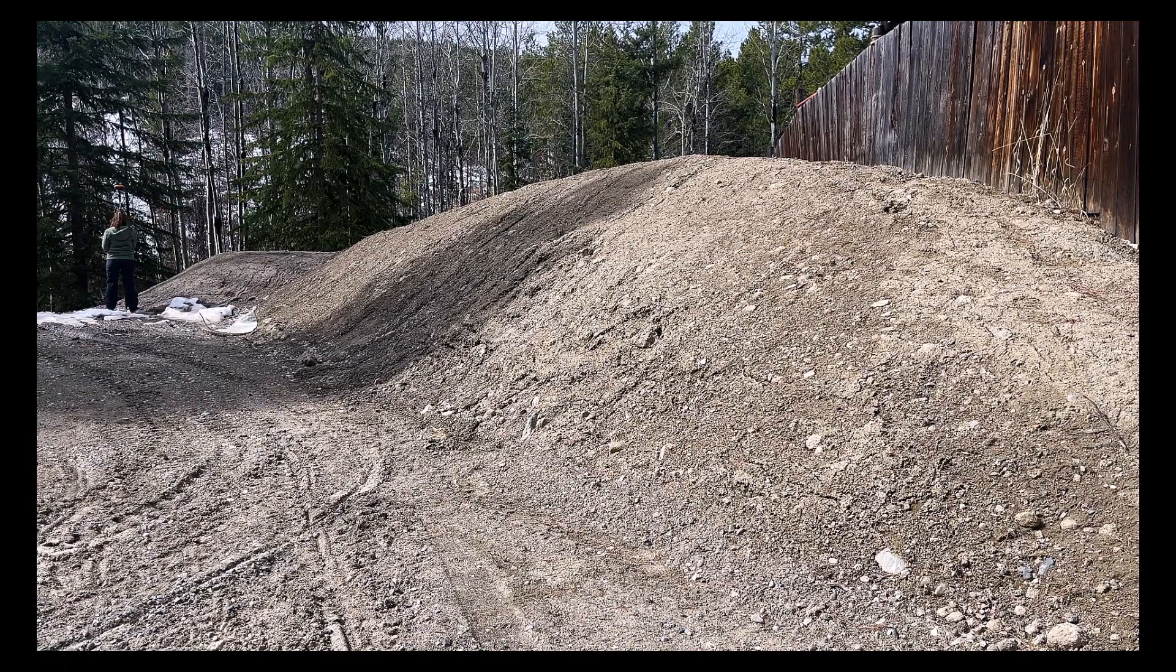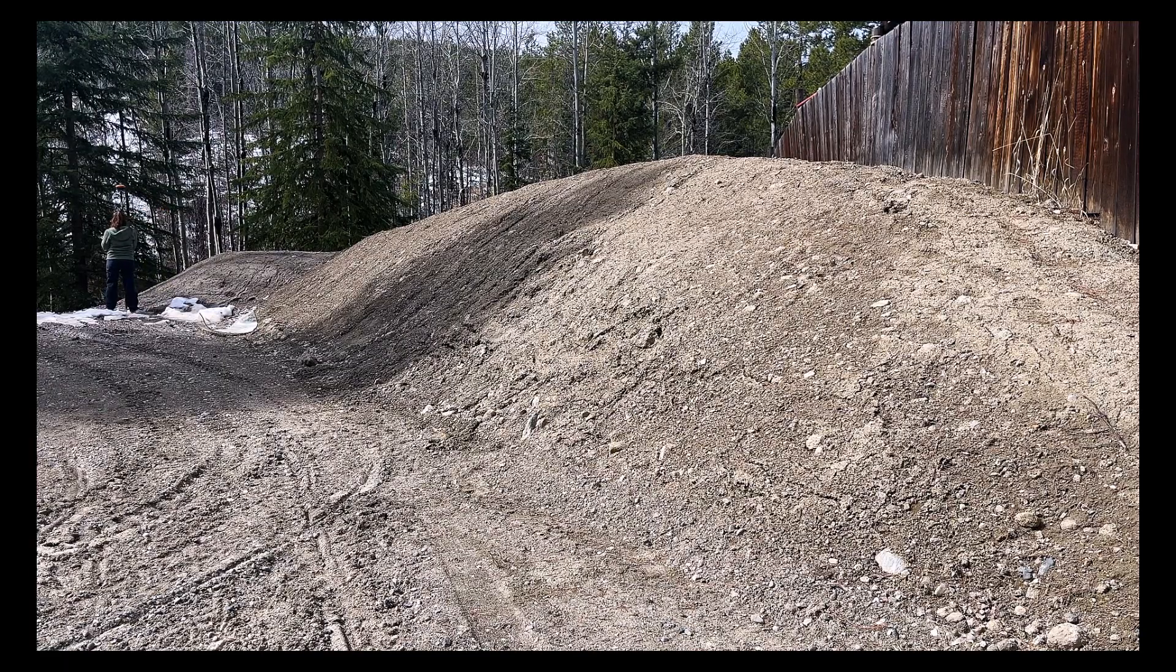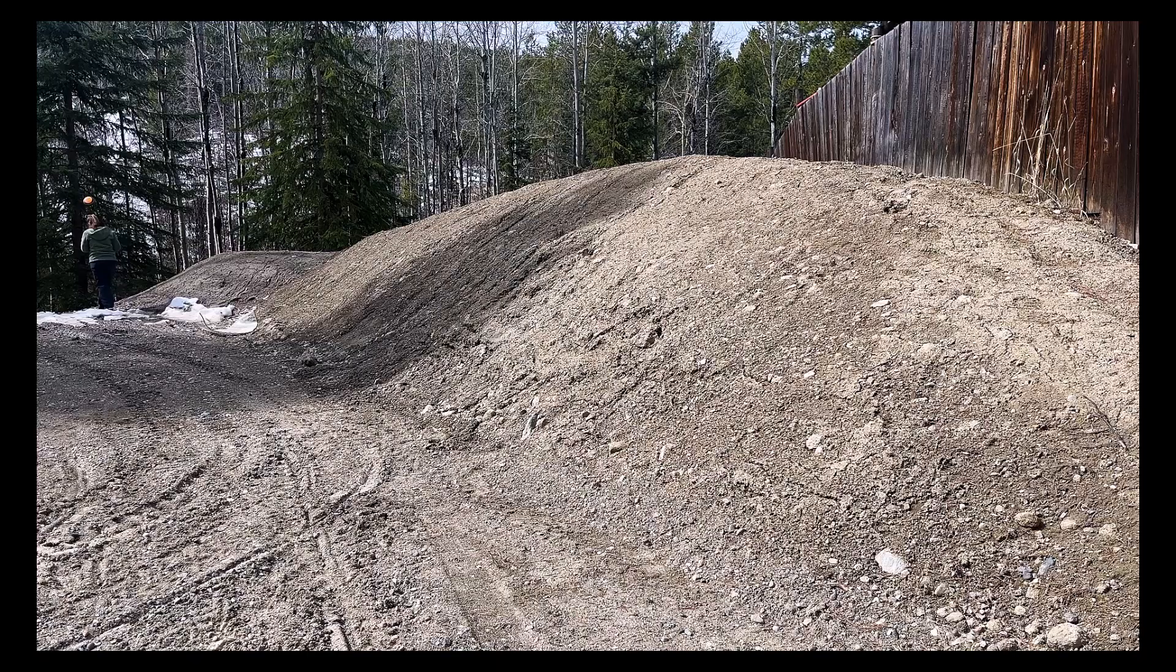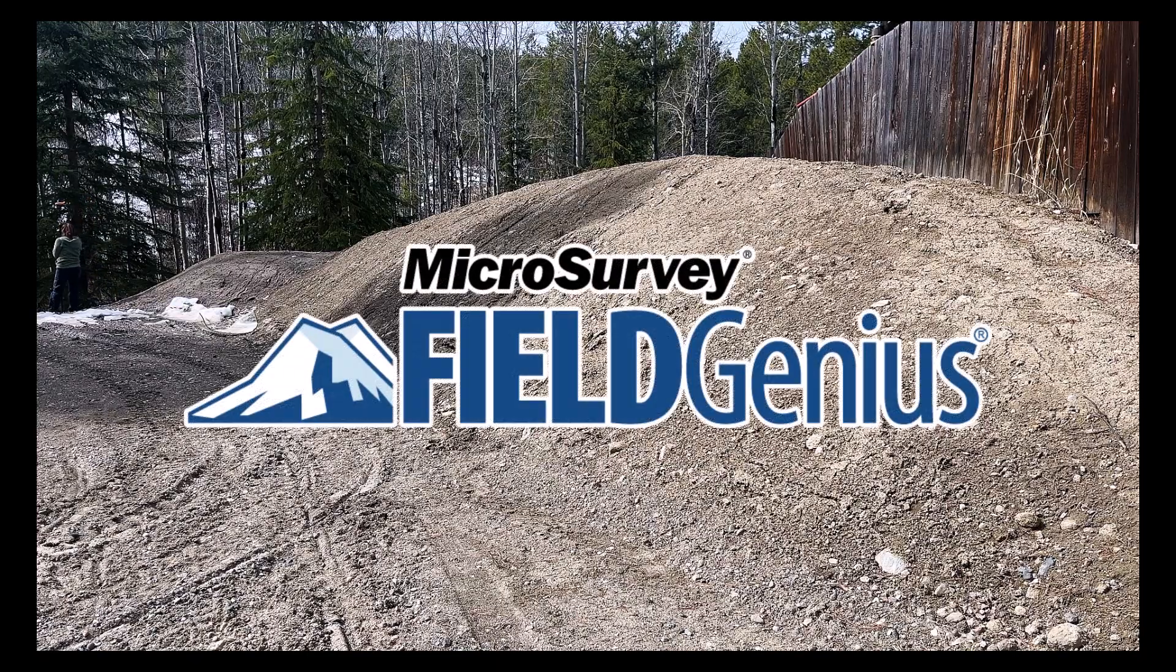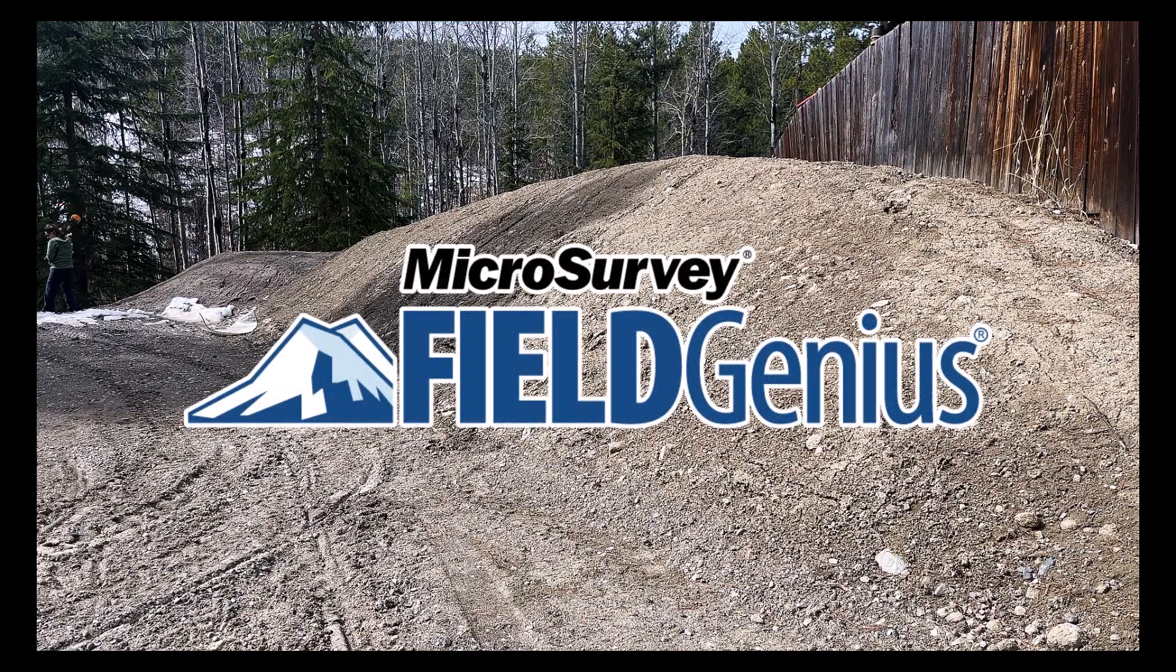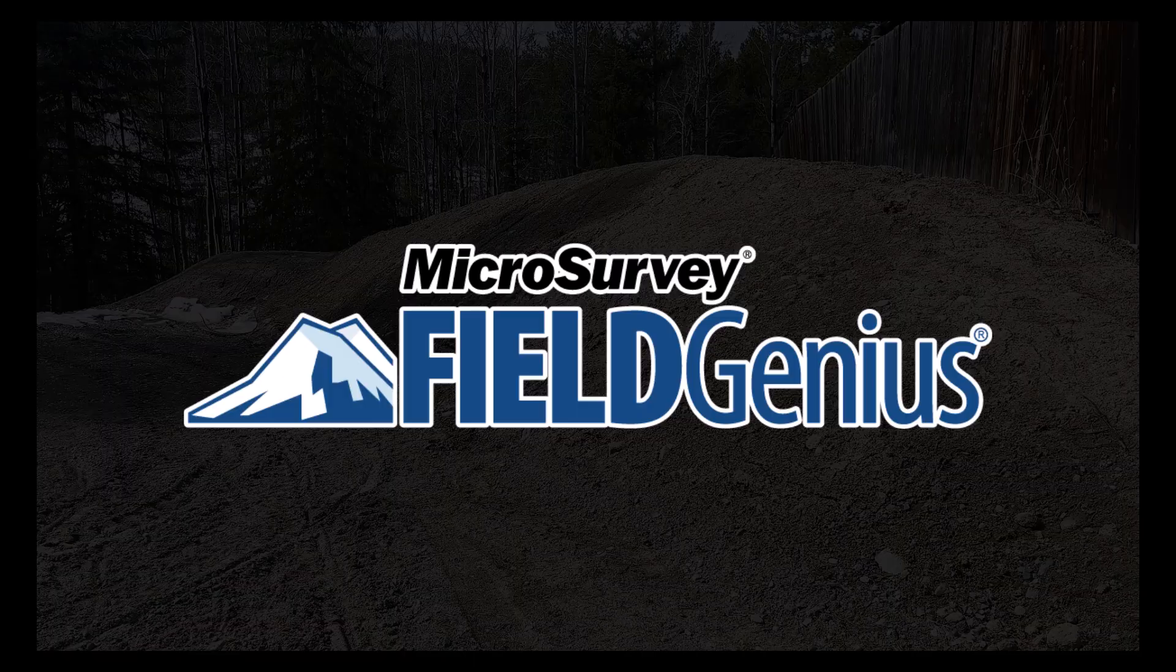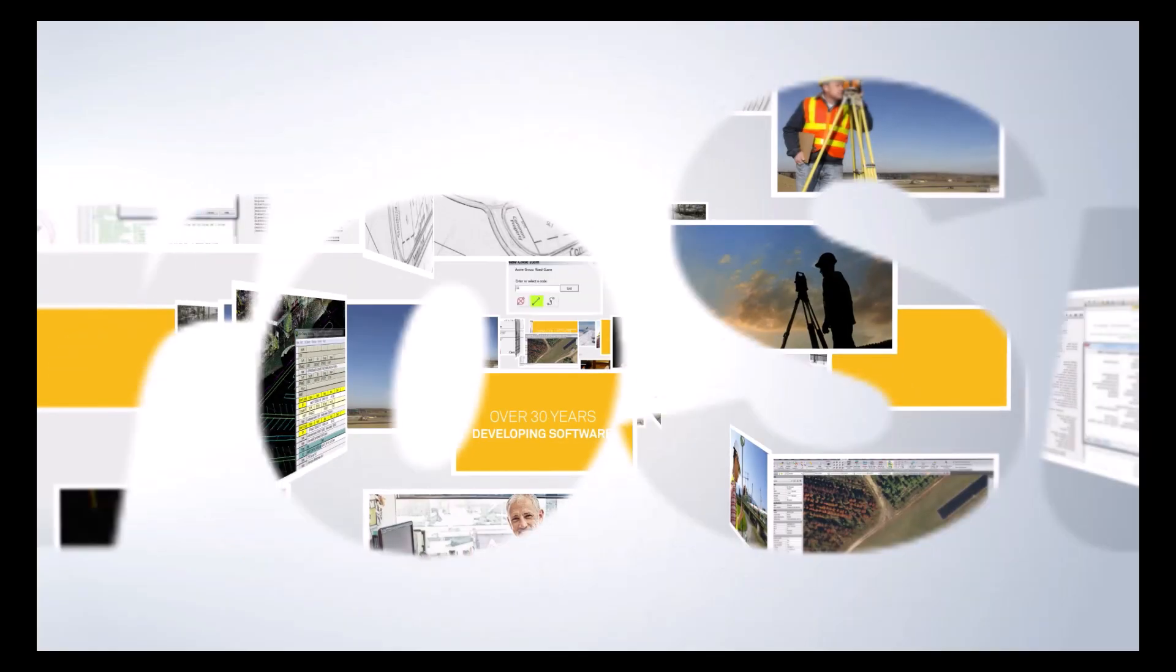Ready to start surveying smarter? Try FieldGenius 3 today and experience the tools, flexibility, and performance that you and your crew have been waiting for.